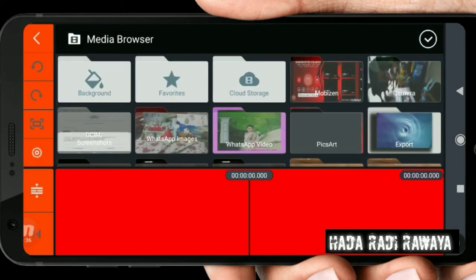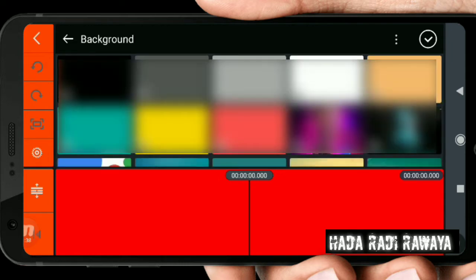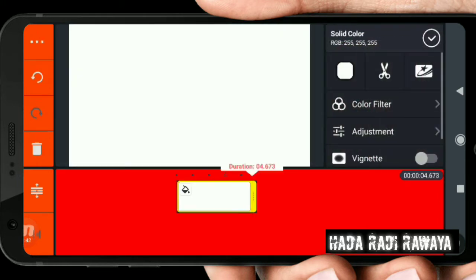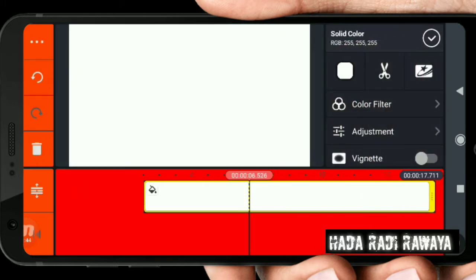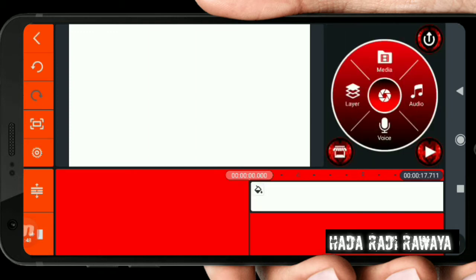We are in the gallery. I will show you the first video on the background. I will show you the 3D video on the background.